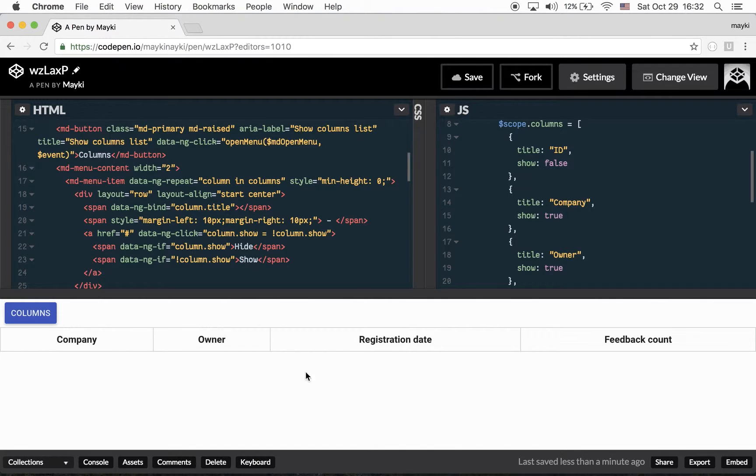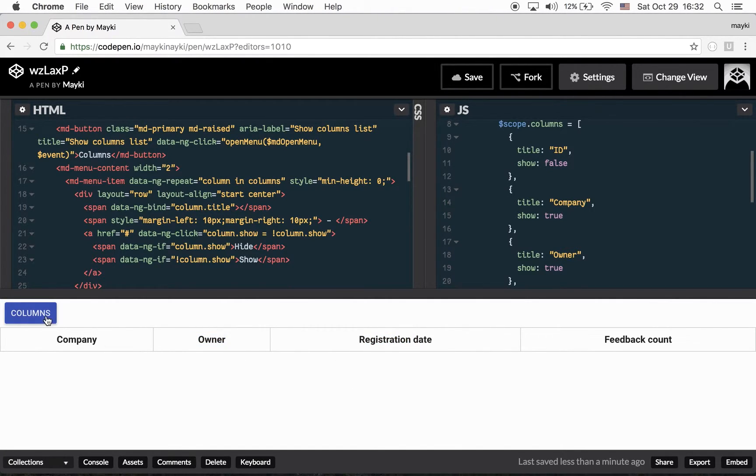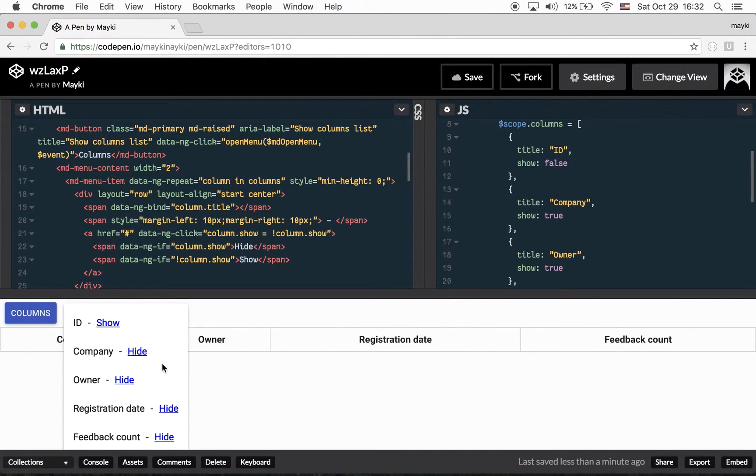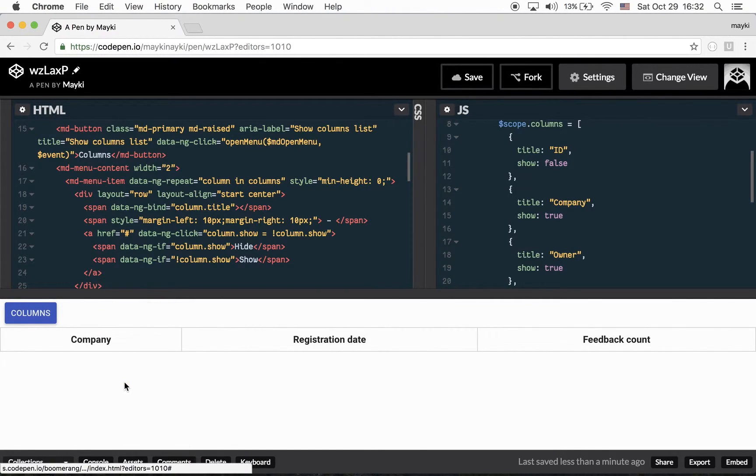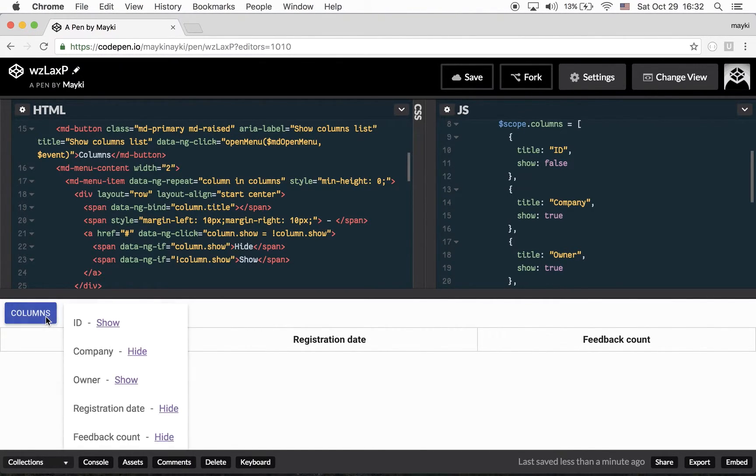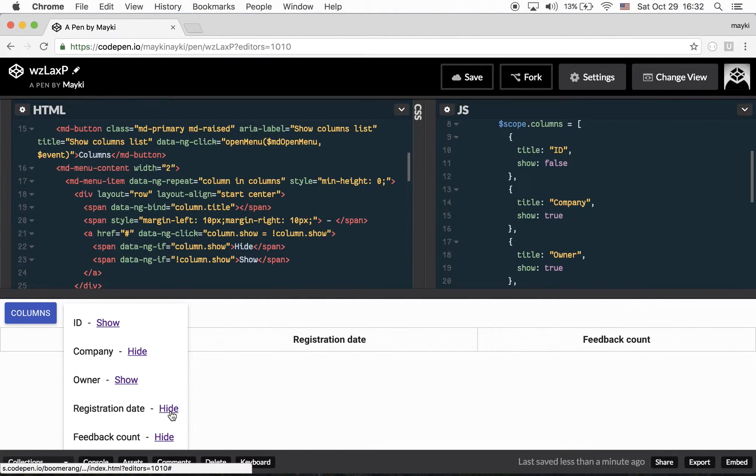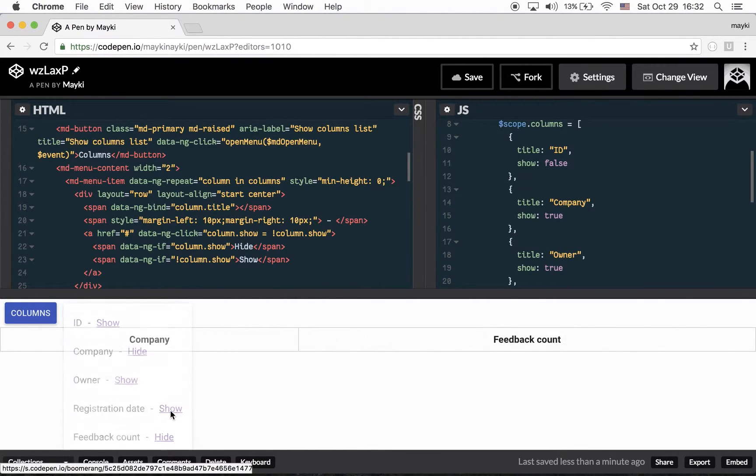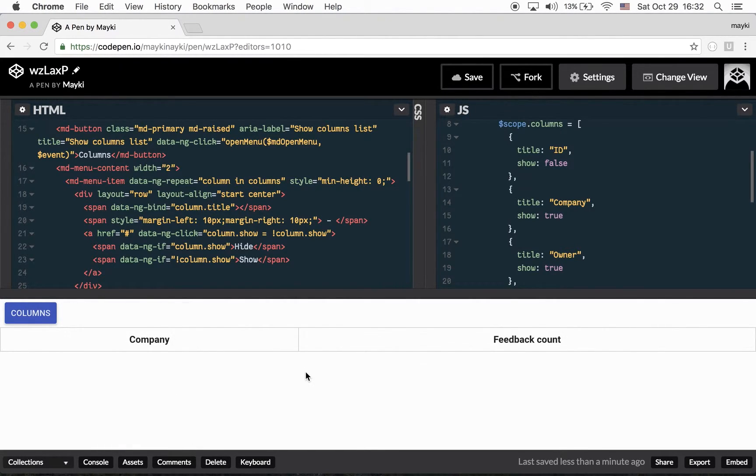So let's say I have to hide registration date and owner columns. I have to click in the menu, I have to click owner and then I have to click again and I have to click registration date, hide. Yes, and as you see,